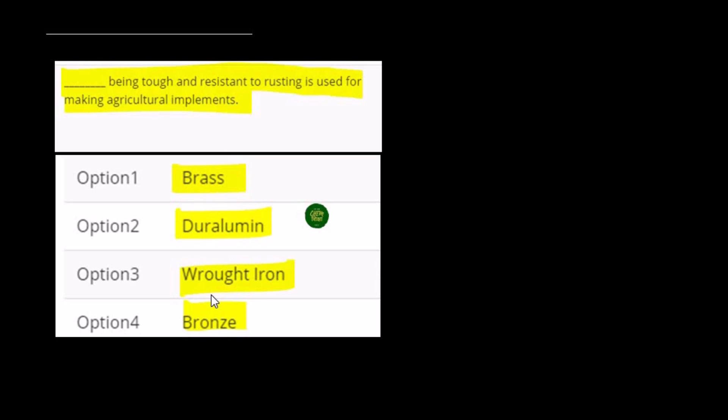Wrought iron is the purest form of iron. It is not so easy and it is a tough material. Usually we use wrought iron to make agricultural implements. Wrought iron being tough and resistant to rusting is used for making agricultural implements. Option 3 is the correct option and the required answer for this question.